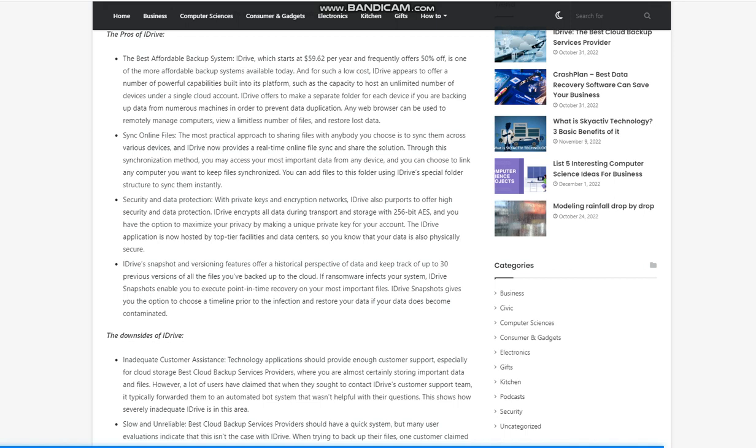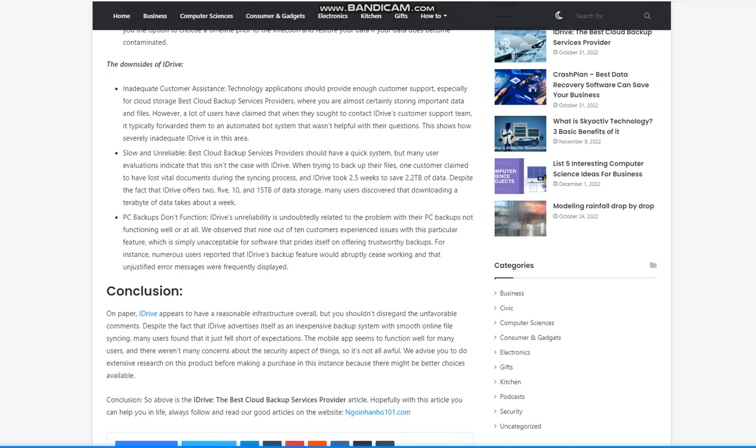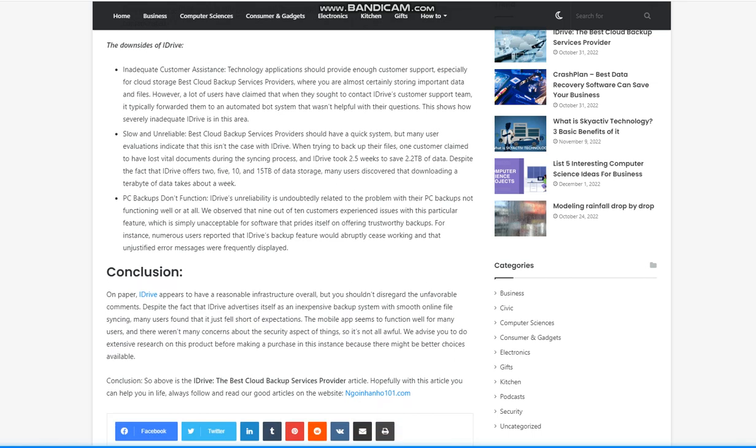Security and data protection. With private keys and encryption networks, iDrive also purports to offer high security and data protection. iDrive encrypts all data during transport and storage with 256-bit AES, and you have the option to maximize your privacy by making a unique private key for your account. The iDrive application is now hosted by top-tier facilities and data centers, so you know that your data is also physically secure. iDrive's snapshot and versioning features offer a historical perspective of data and keep track of up to 30 previous versions of all the files you've backed up to the cloud. If ransomware infects your system, iDrive snapshots enable you to execute point-in-time recovery on your most important files. iDrive snapshots give you the option to choose a timeline prior to the infection and restore your data if your data does become contaminated.